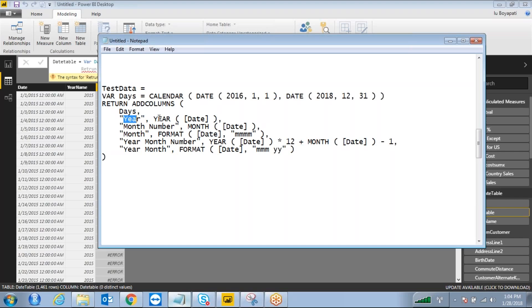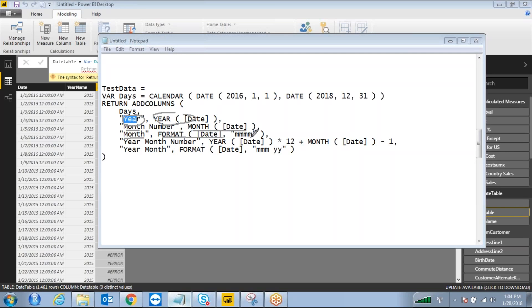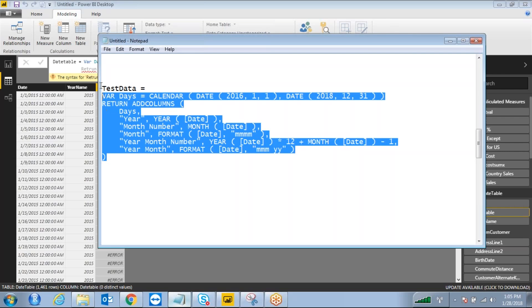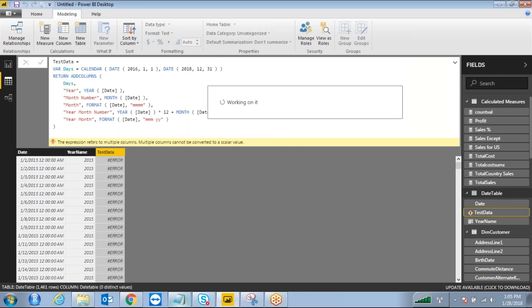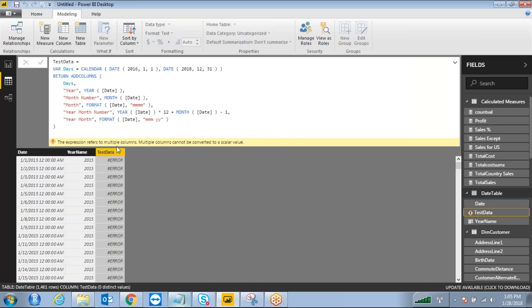The ADDCOLUMNS function takes the days variable and adds: a "year" column using the YEAR expression, a "month number" column using the MONTH expression, and a "month" column using FORMAT with "MMM" to give Jan, Feb, and so on. Each column name is specified followed by the expression that calculates its value.